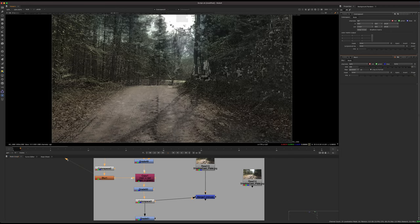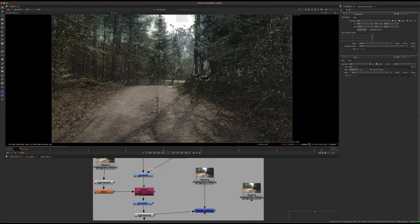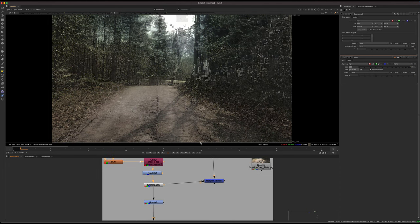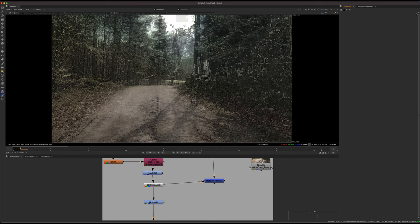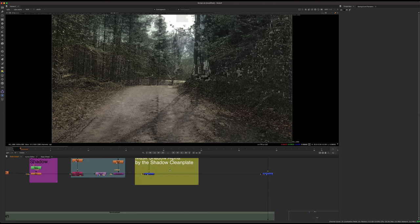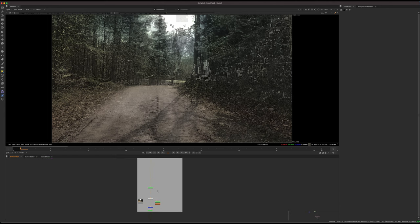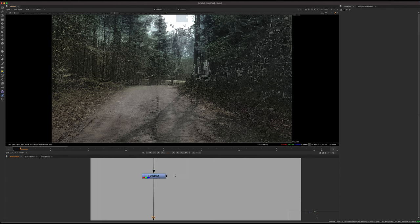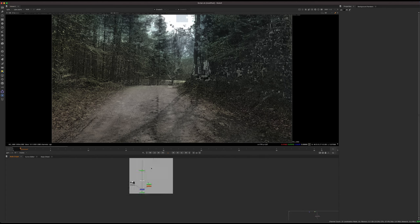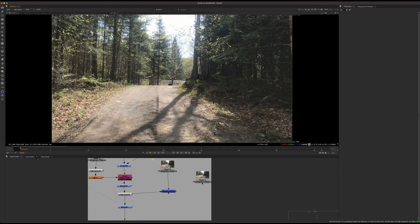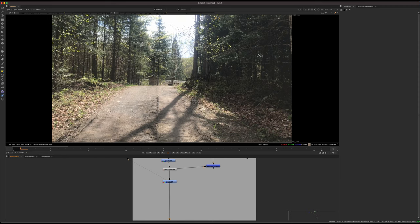Essentially we now have the original footage and a darkened shadow plate. We can close this and take a look at what that looks like. I also did a slight color correction to add a little blue, because if you look at the original shadows of the plate they have a slight cool blue tint, so I want to match that.